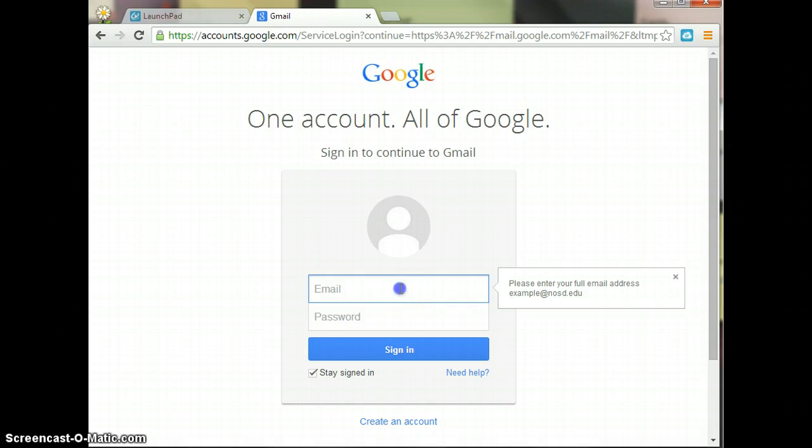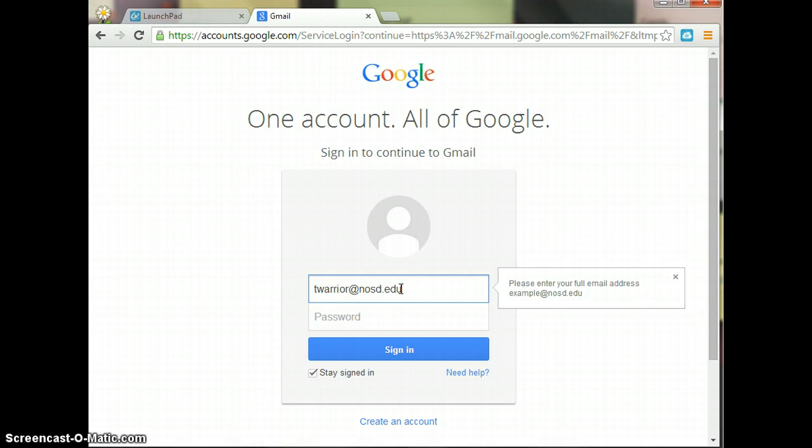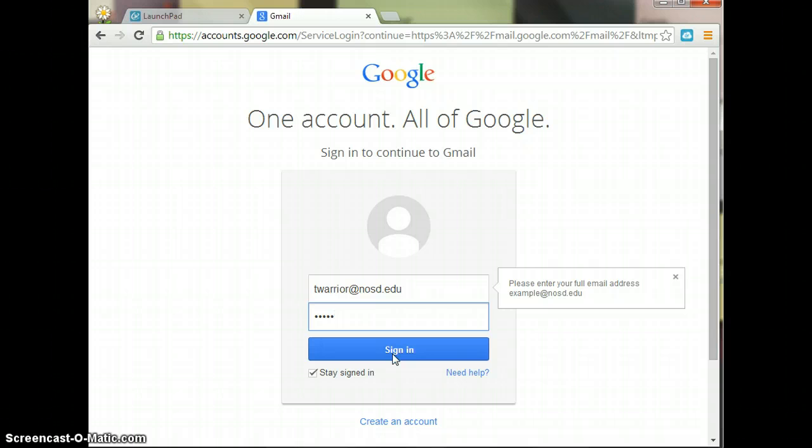In order to sign in, you'll put in your email address, your student email address, and your password, and click Sign In. Once you've signed in this one time, the next time when you log out and log back into Launchpad, it will have saved that information for you. You won't have to do this again.